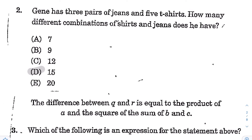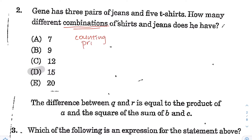Alright, next for question number 2: Gene has 3 pairs of jeans and 5 t-shirts. How many different combinations of shirts and jeans does he have? The keyword here is combinations, and for this particular problem, this is a counting principle question, or tree diagram. You can solve this using the counting principle, which is just a shortcut of the tree diagram.